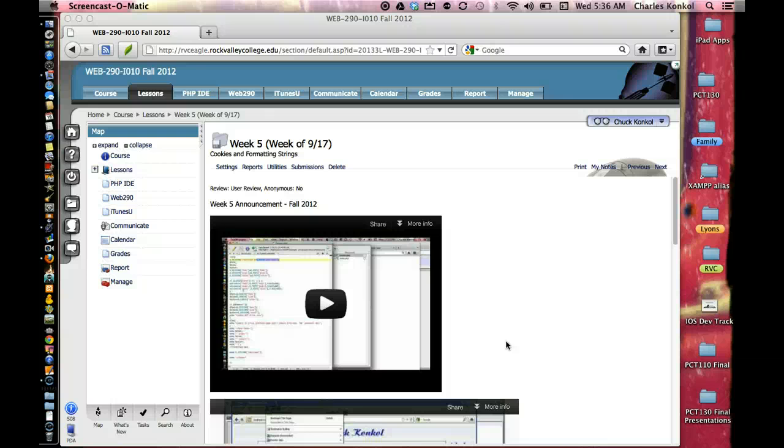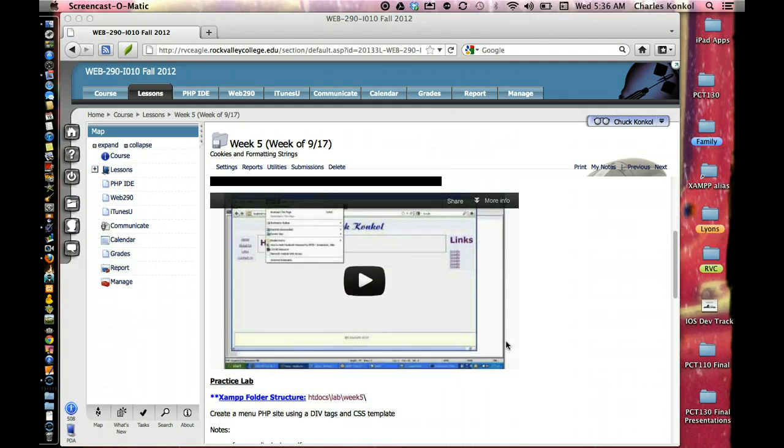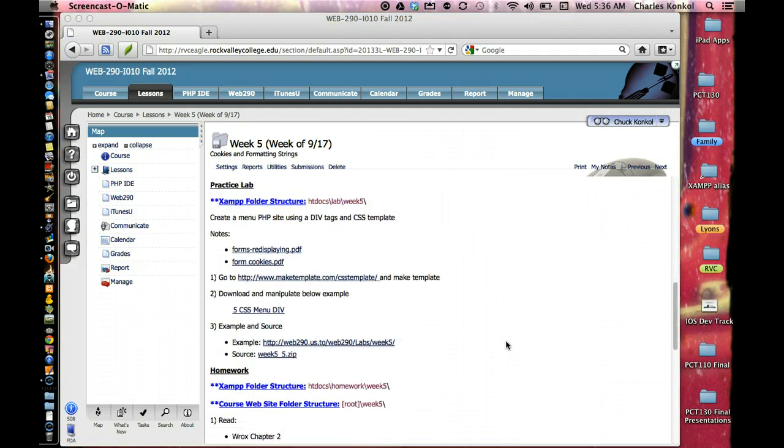Okay, this is week 5 for Web 290, Cookies and Formatting Strings.